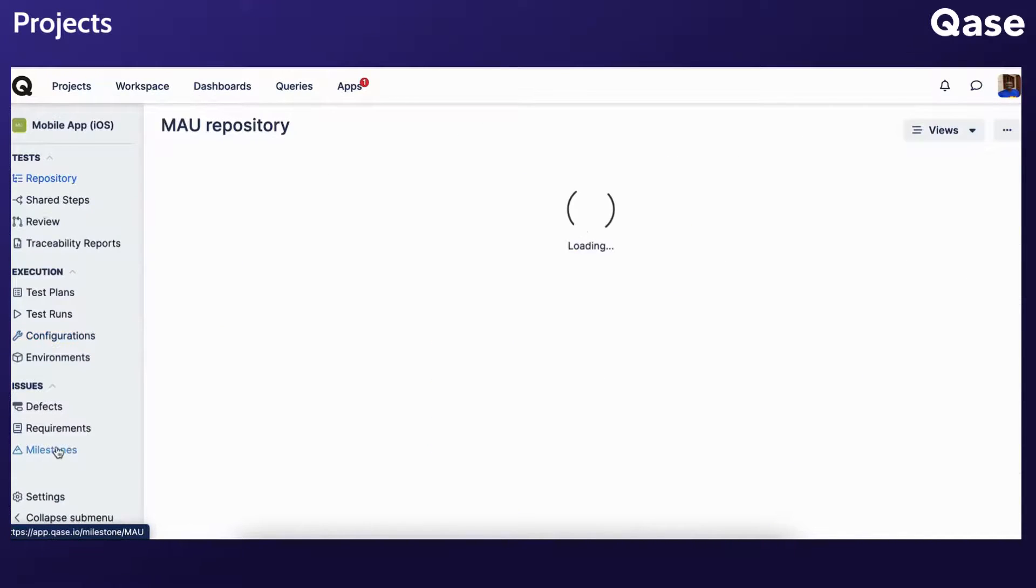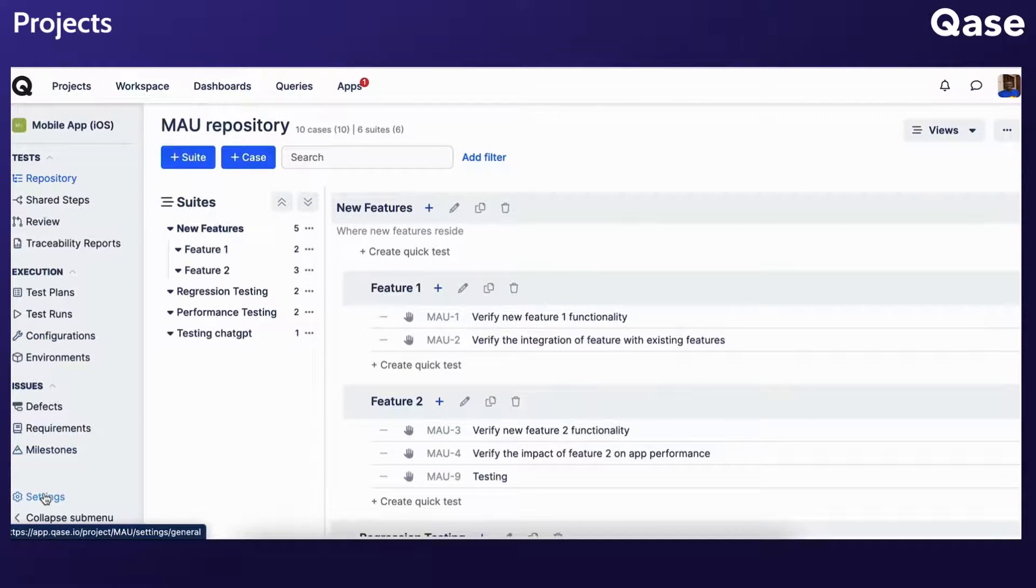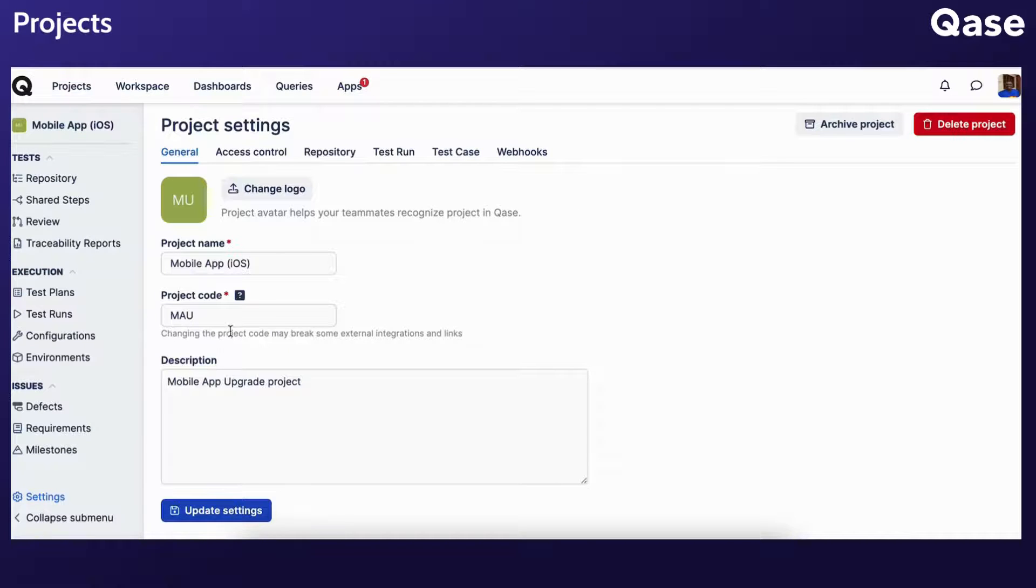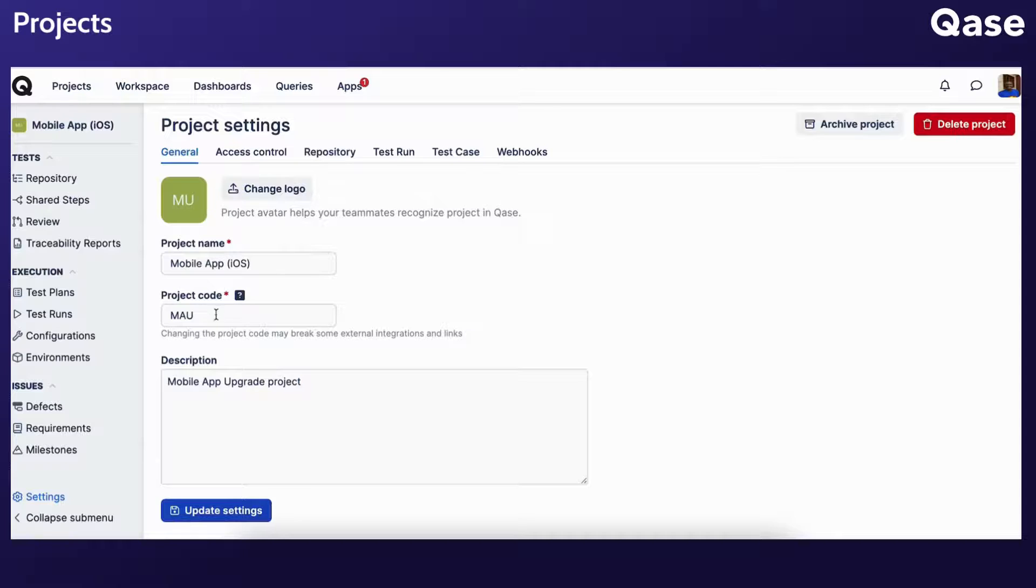Once created, access project settings to make updates. From the General tab, you can rename the project and change its code and description.